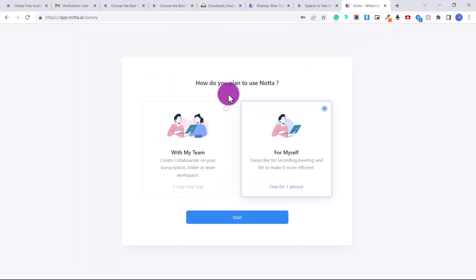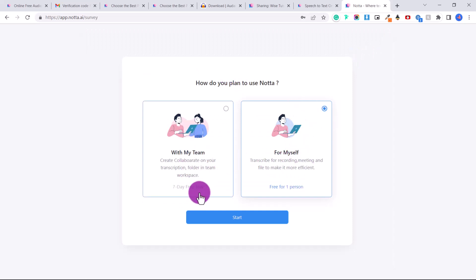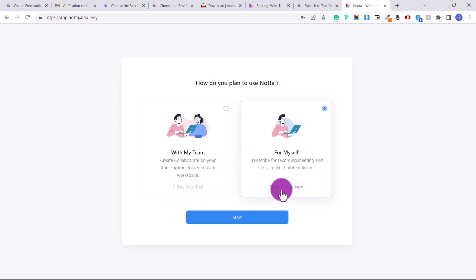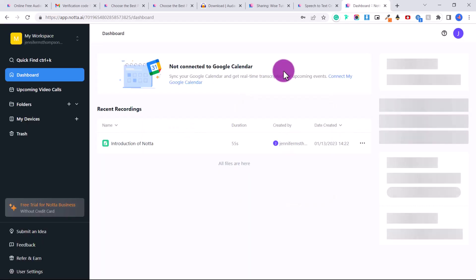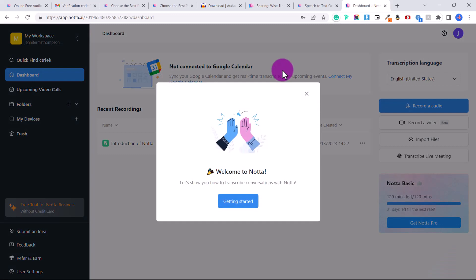How do you plan to use Notta? If it's with a team, you have a seven day free trial. And for myself, it's free for one person. So just click that, then click start. So here's the dashboard. Here's where you're going to select your transcription language.